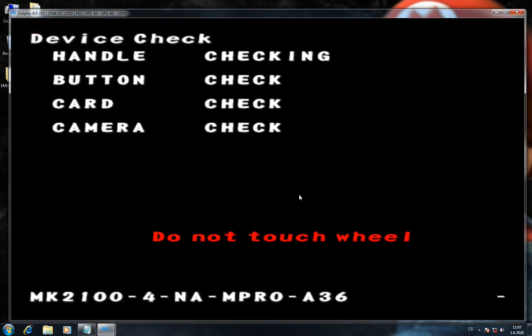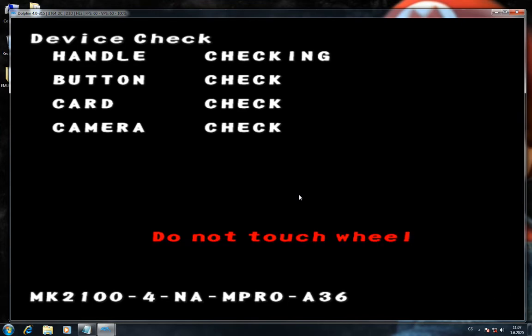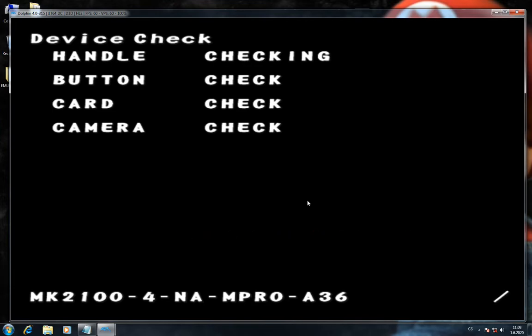And as you can see, this game needs some special setup and special Dolphin version. But configuration is much easier than for Mario Kart Arcade GP1.